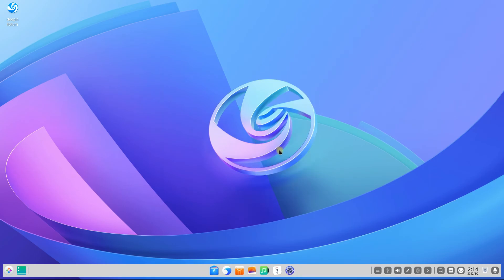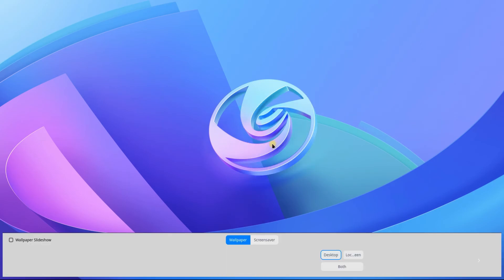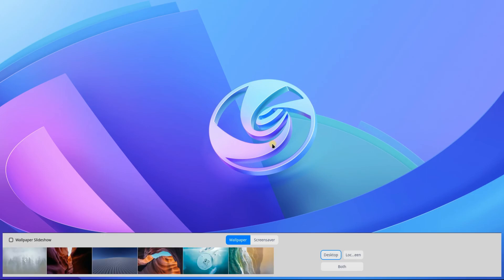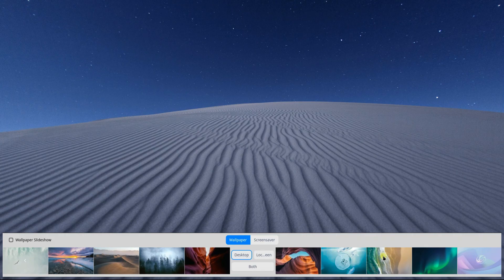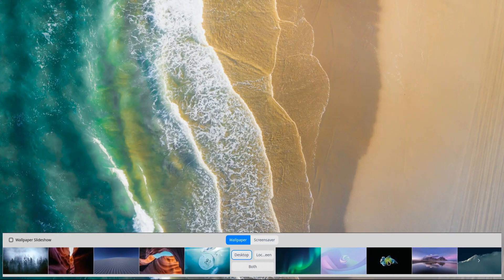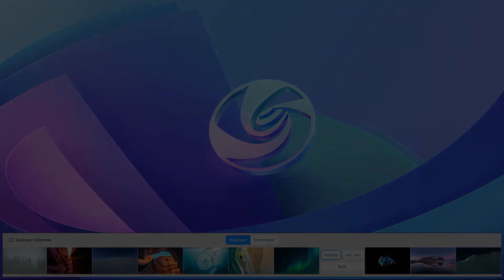You have successfully installed Deepin OS 20.5 on your machine with manual Linux partitions. You can start using this beauty with brains. Anything to ask? Comment it. Thanks for watching. Good day.